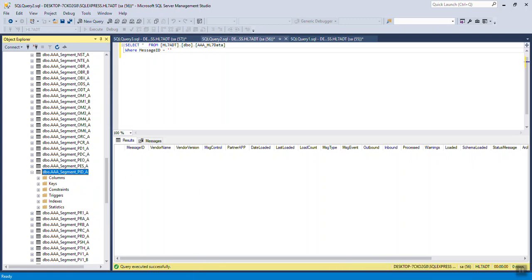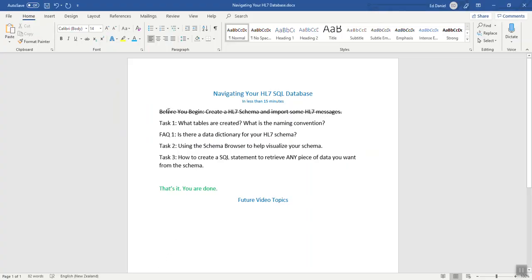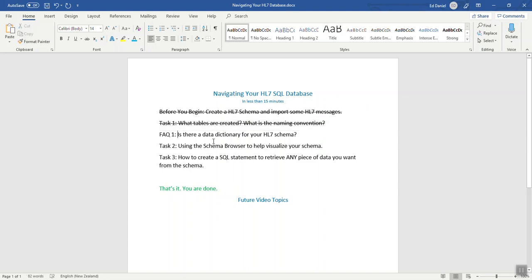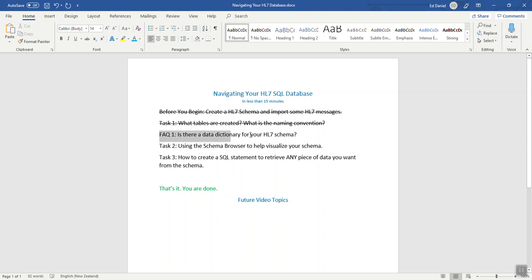Which brings us back to our document. We finish task 1, what tables are created, and we come to our frequently asked question. This is the most common question we get. Is there a data dictionary for your HL7 schema? And the answer is yes. There is not only a data dictionary, there are multiple data dictionaries. The data dictionary is HL7. Plain and simple. There are documents you can download from HL7.org. You also create your own HL7 definitions. But that becomes the data dictionary for the schema.